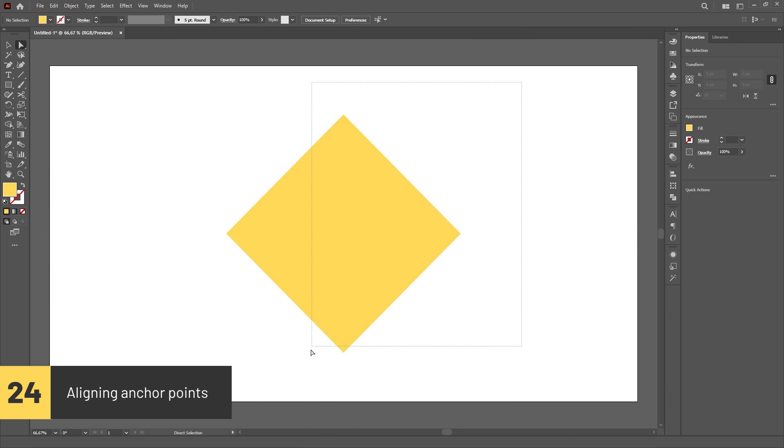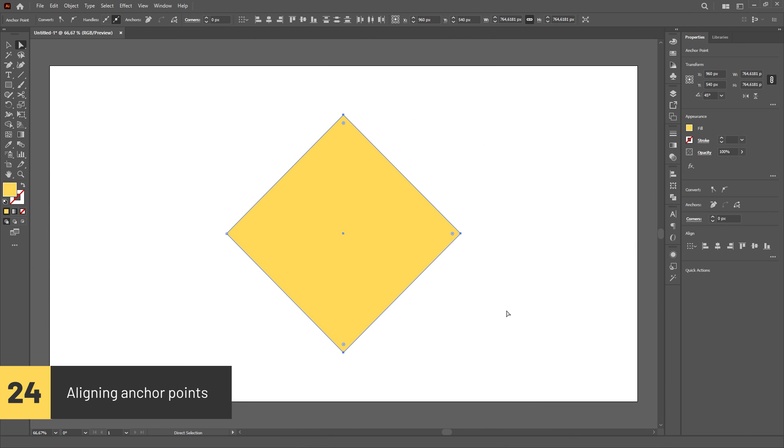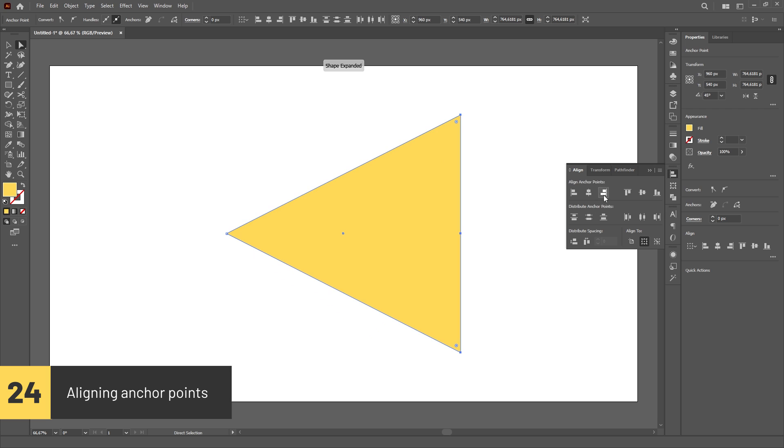The Align functions also work with anchor points, so just select the anchor points you wish to align and use the Align panel.